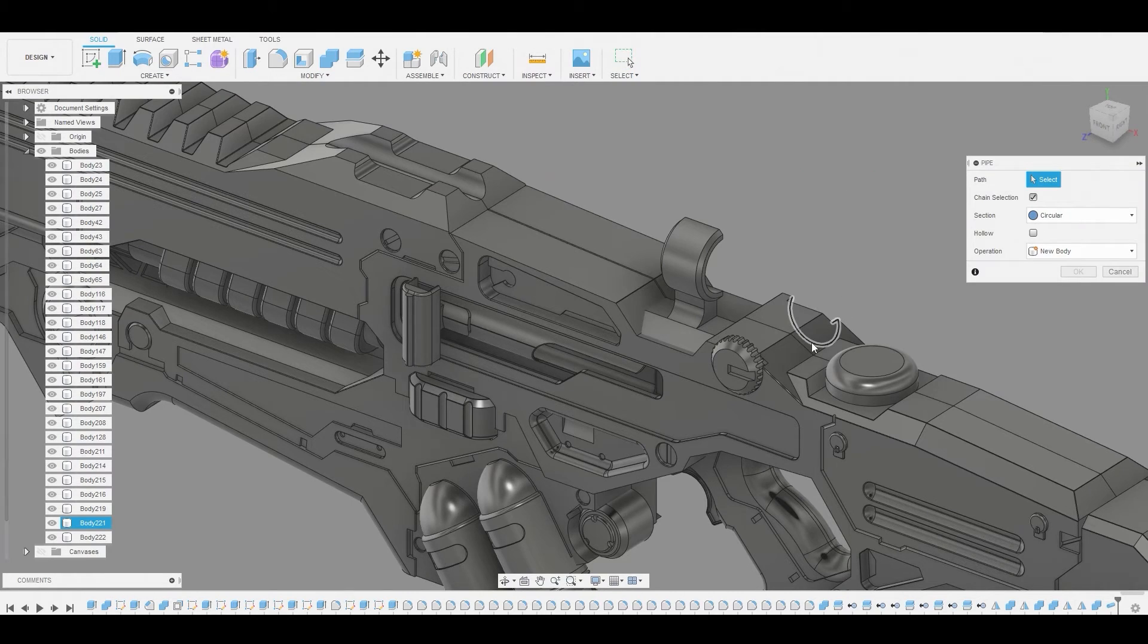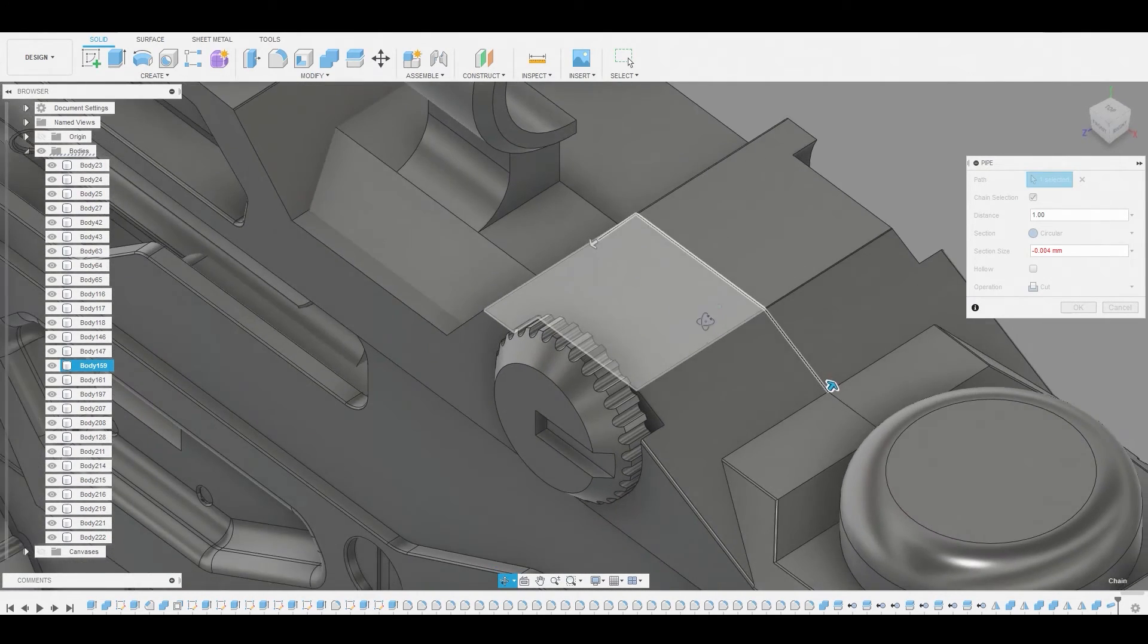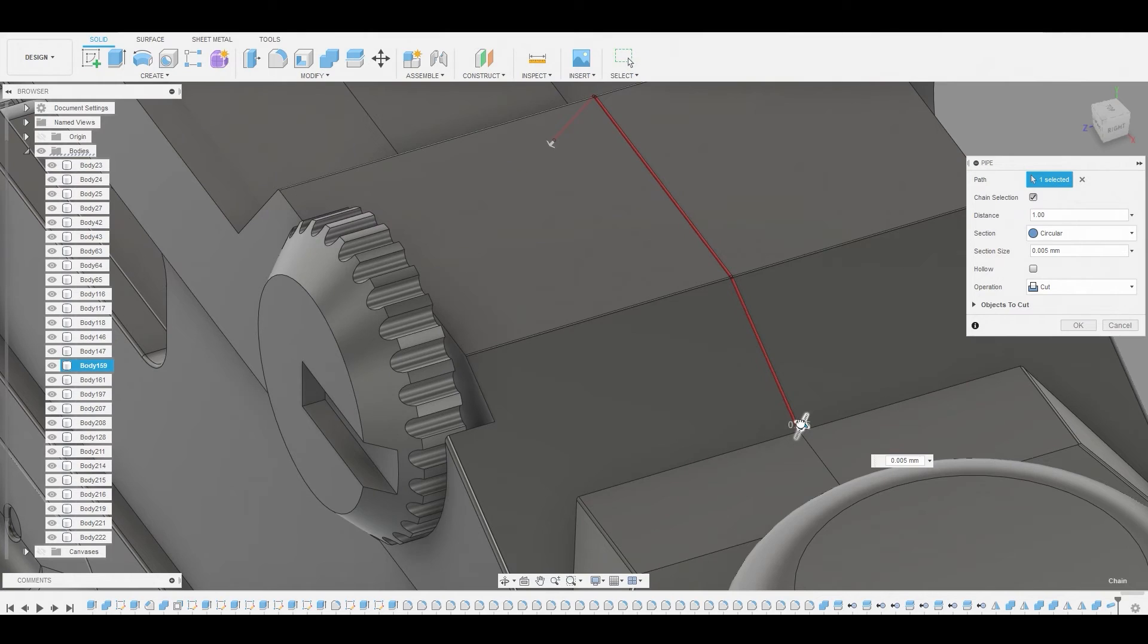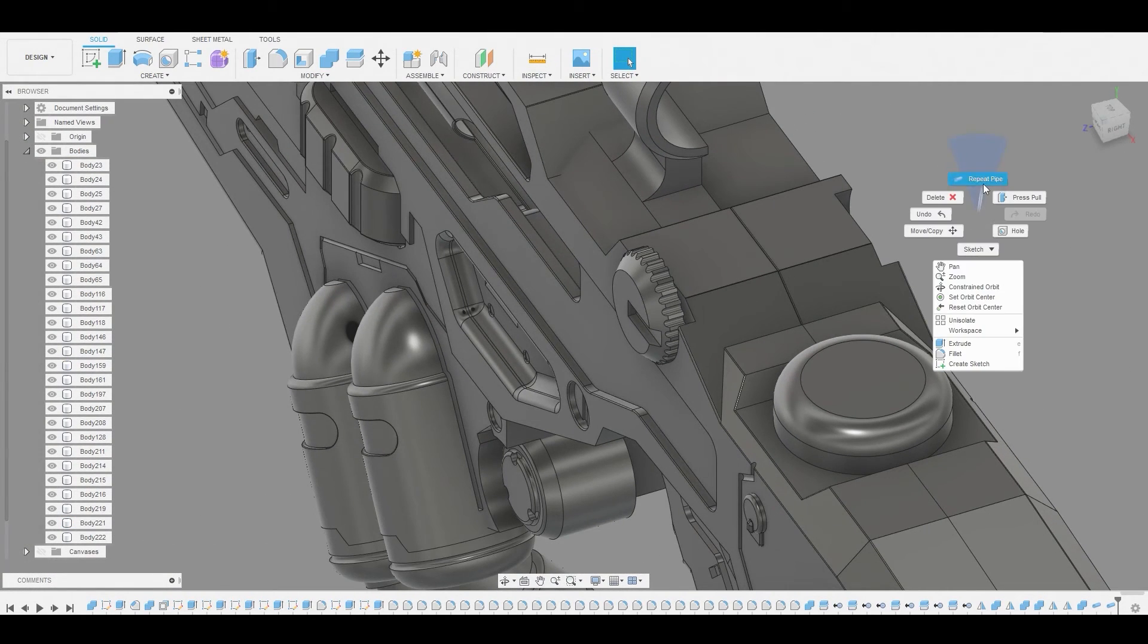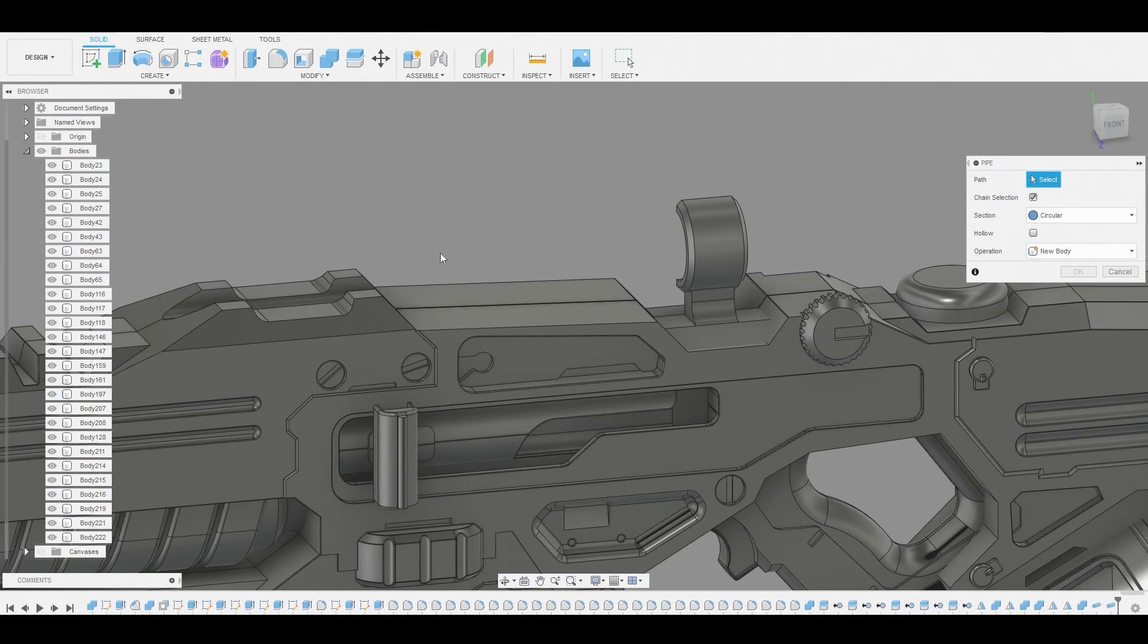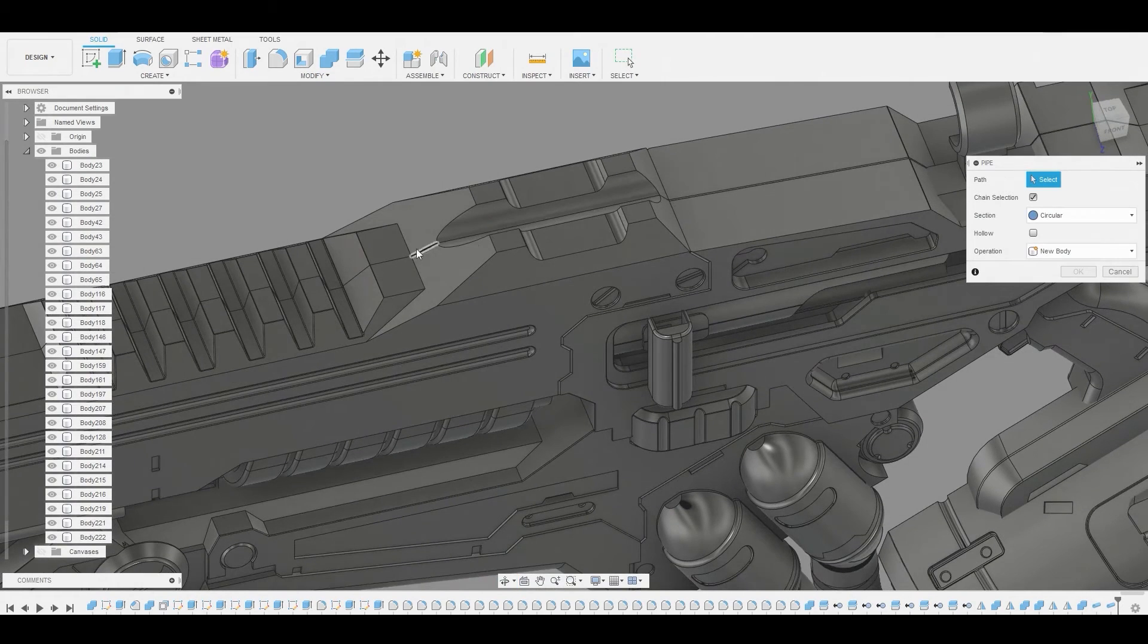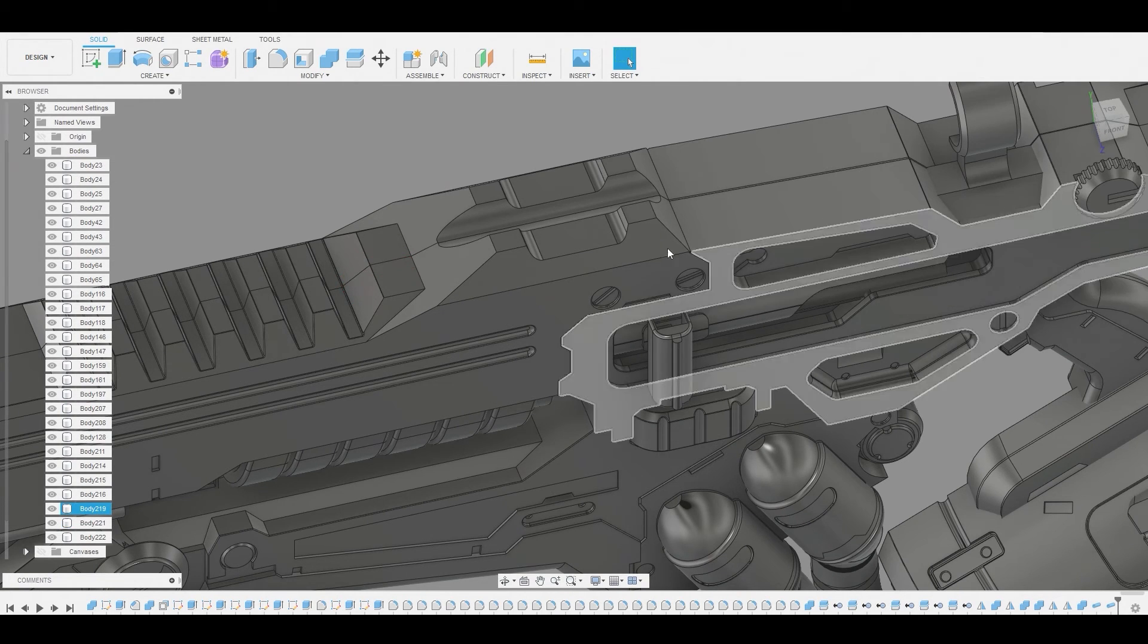And we're just going to repeat this all the way down the line, just where we see we need it to be done. And we can always control C to copy these parameters so we don't have to keep upscaling and downscaling the pipe. We can just right click go up, repeat that function. Select where we want the seam to go, the pipe. Once we have it we'll just select it and then control V to paste the perimeter.